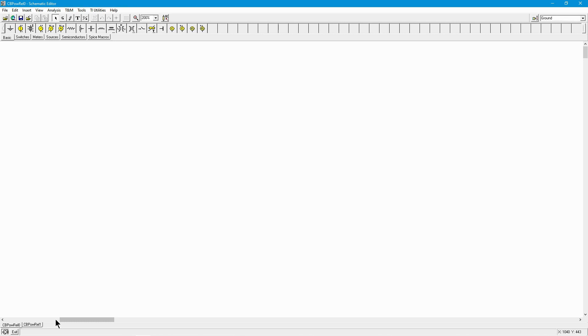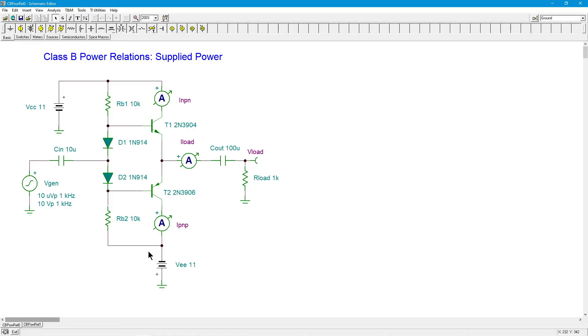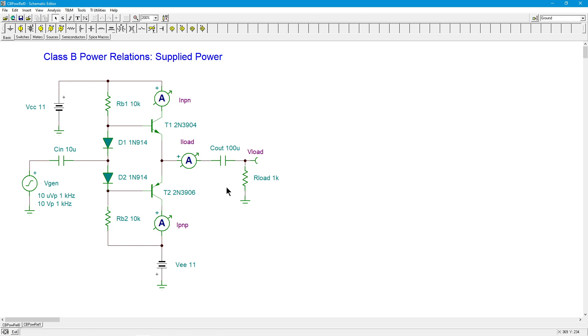Hello folks, it's Professor Fiore and now it's time for us to look at Class B Power Amp Power Relations. So we're going to start with a simple two-transistor push-pull Class B output using a diode bias. And the first thing I want to check here is what's happening with the supplied power. One thing we noticed in Class A is that regardless of the size of the input signal, the supplied power is always the same. This is one of the negatives on a Class A.